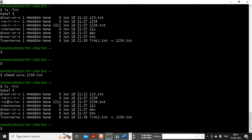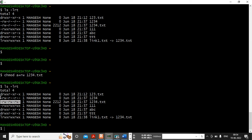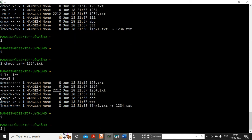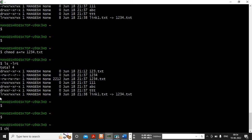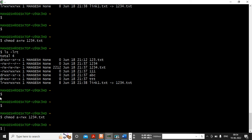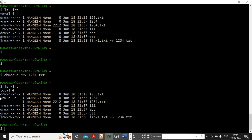The permissions get updated — rw- rw- rw- — that means you have assigned read and write permissions to all. Now if I don't want to give any permissions to anyone, I can use chmod a-rwx. X was not there already but it gets removed too. You can see the permissions are now removed.